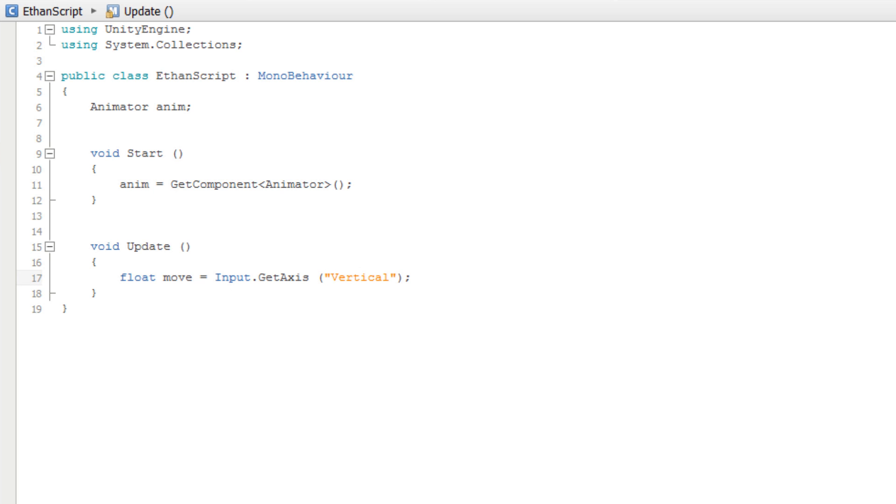Next, we will want to pass the value of the move variable to the speed attribute of the Animator controller. This is done with the SetFloat function of the Animator class.